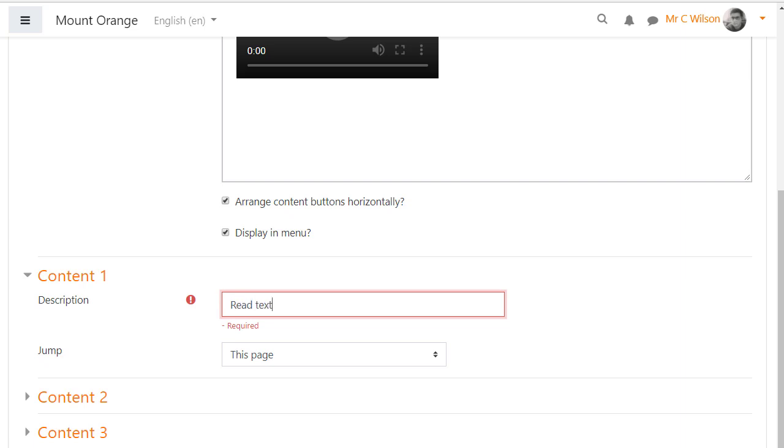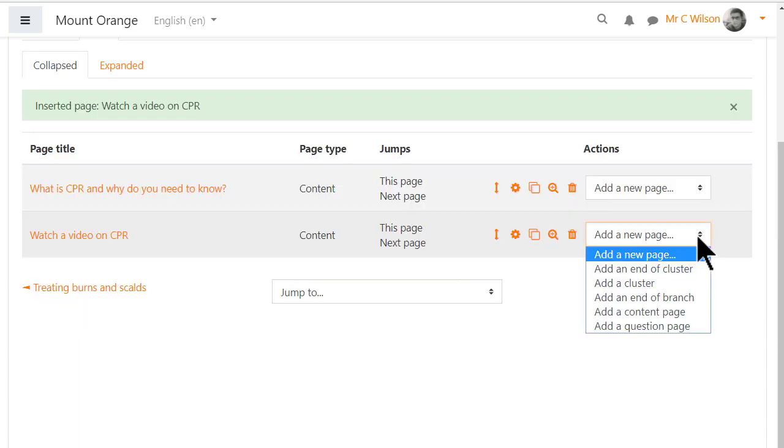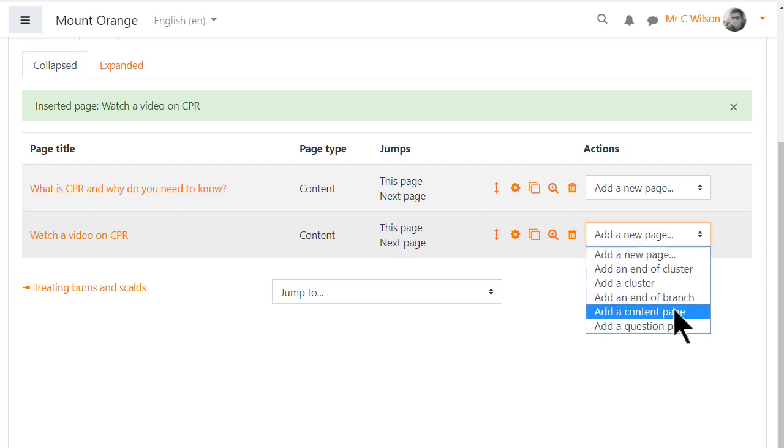In the jumps let's give the option of going back to read the text and also of testing yourself. These pages don't exist yet so we'll ignore the jumps for now. Then we need to click again, add a new page, add content and add our text page.